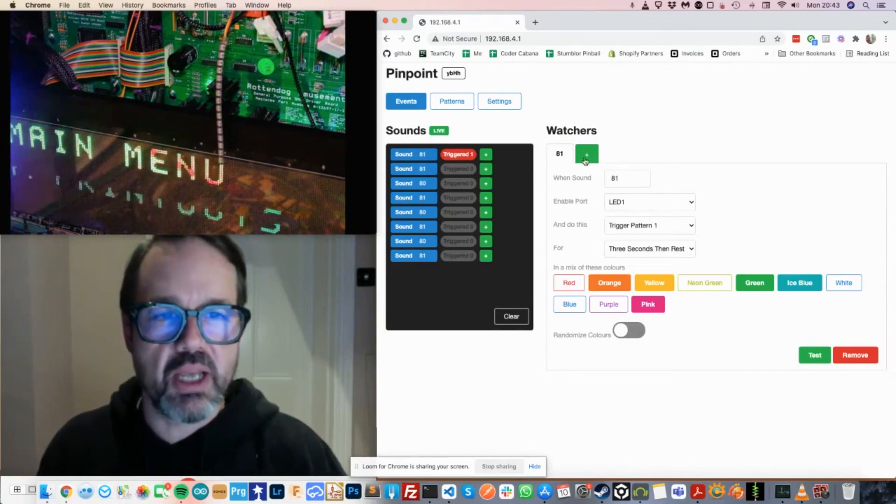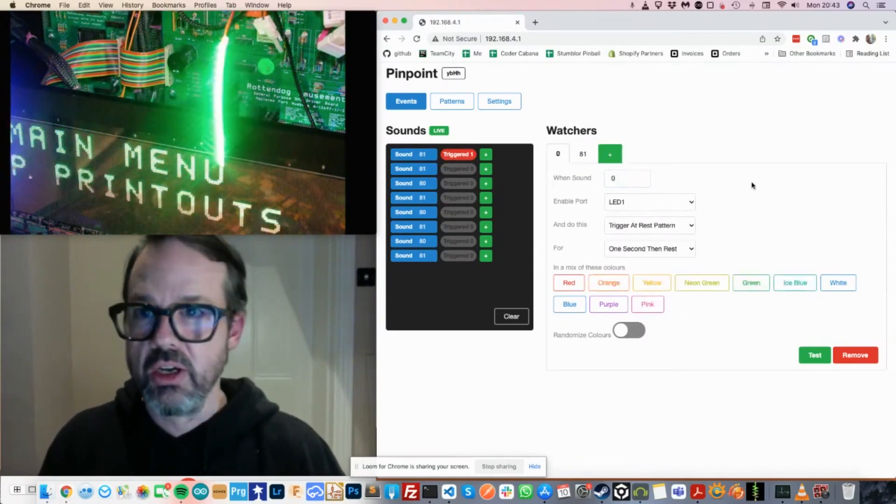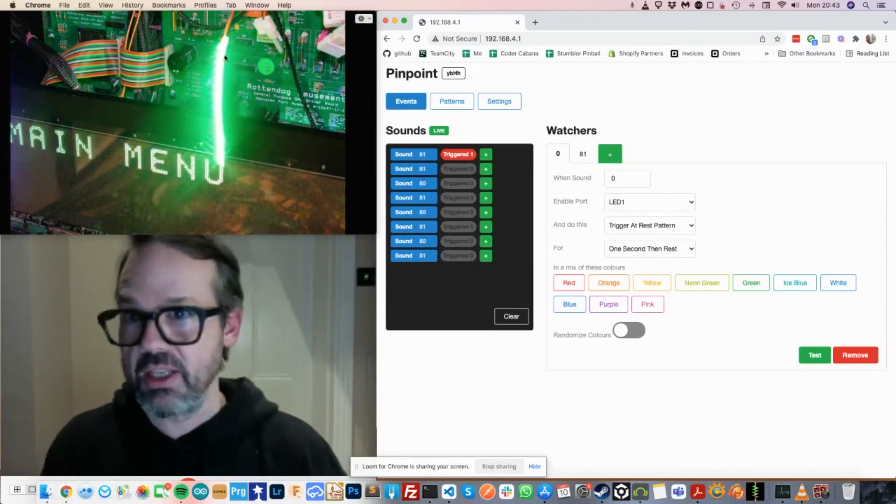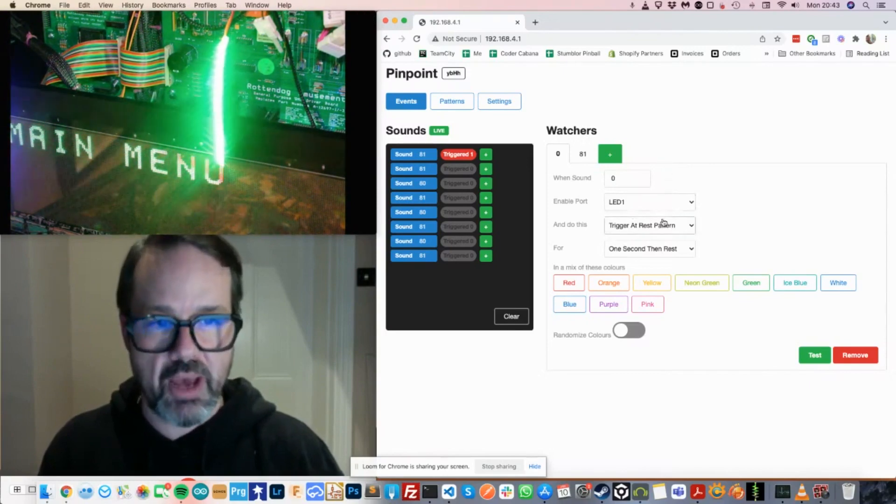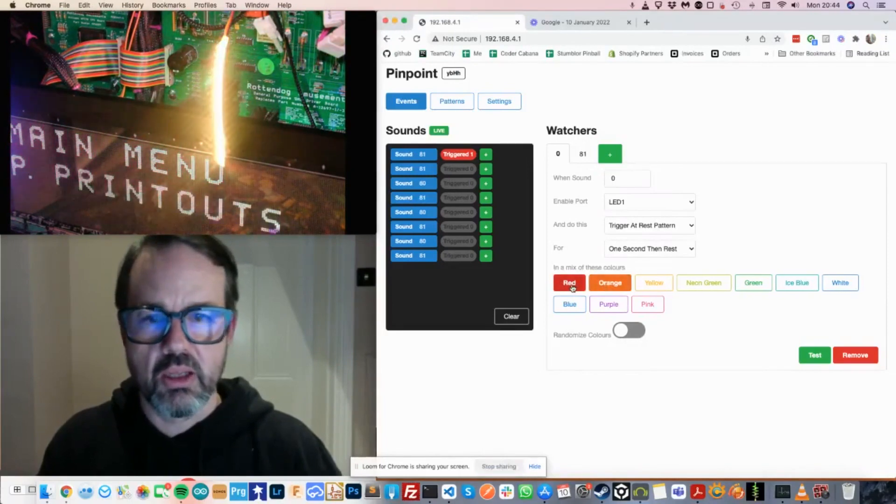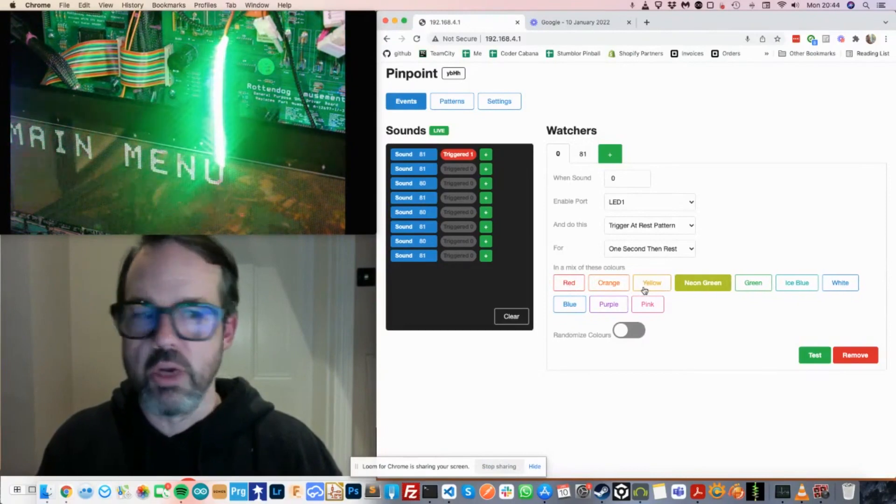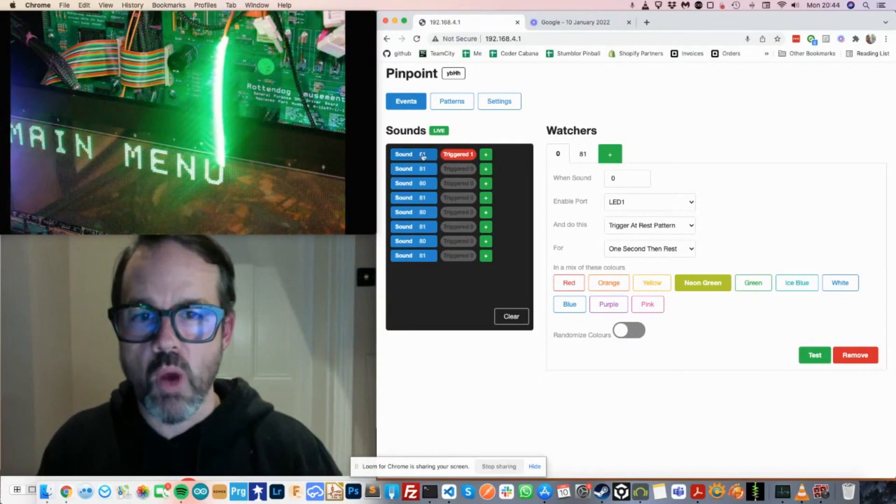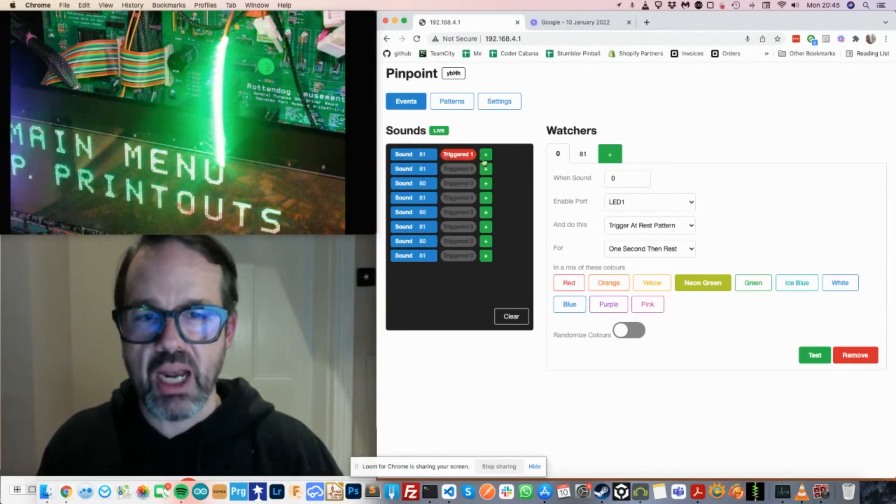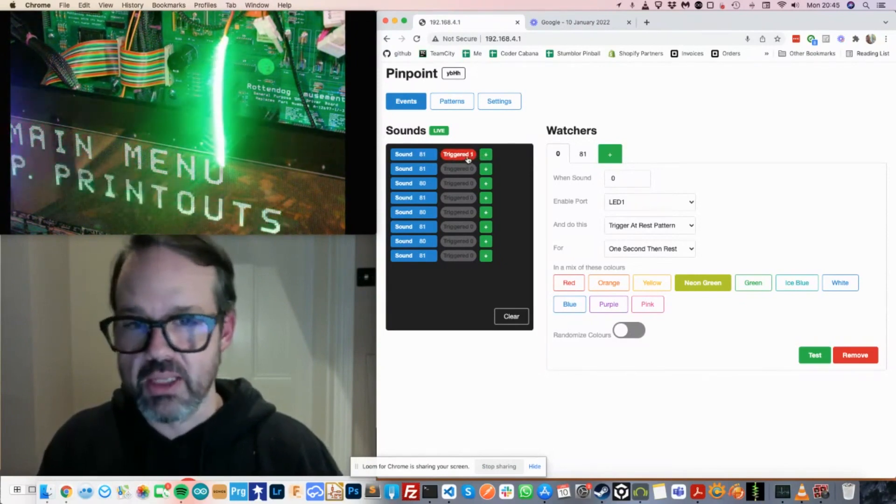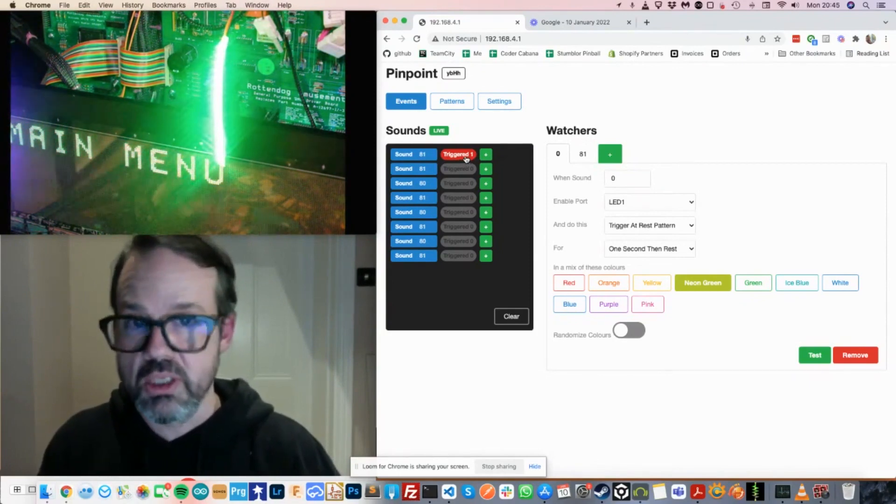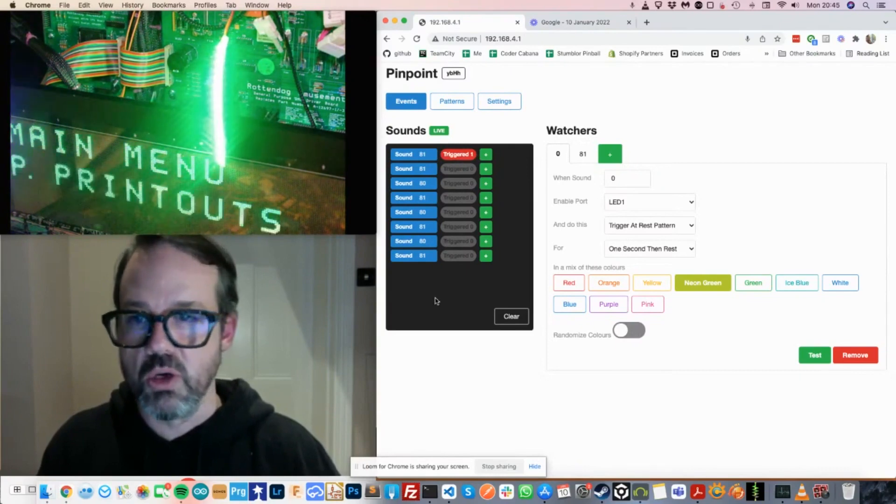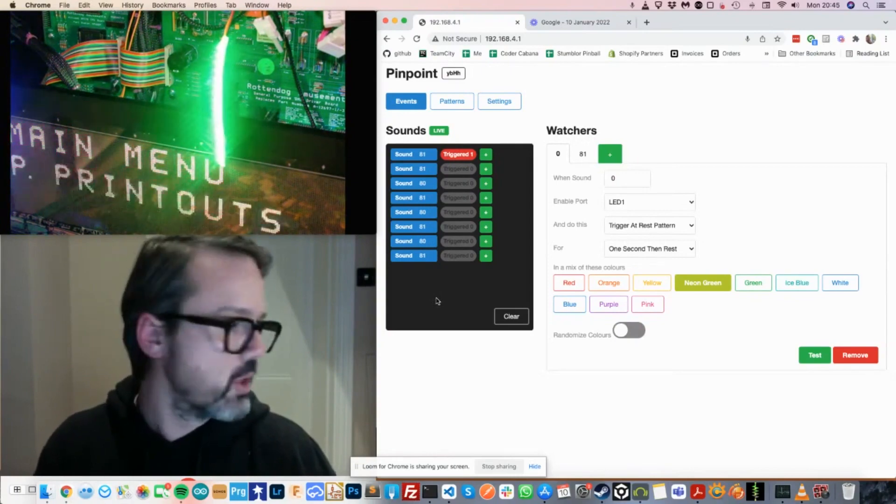So let's set up an additional watcher for sound event zero, which is just the sound event when nothing's happening. And as you can see, the strip has started pulsing with the at rest pattern by selecting the different colors here in orange or yellow or neon green or whatever we choose. Also, you can see that when we've set up a watcher for a particular sound event, that label shows how many events were triggered. So if there was multiple events associated with a particular sound that did different things out the different ports, it would show you how many had been triggered there, which gives you just a good bit of feedback as to whether your watches are triggering or not.